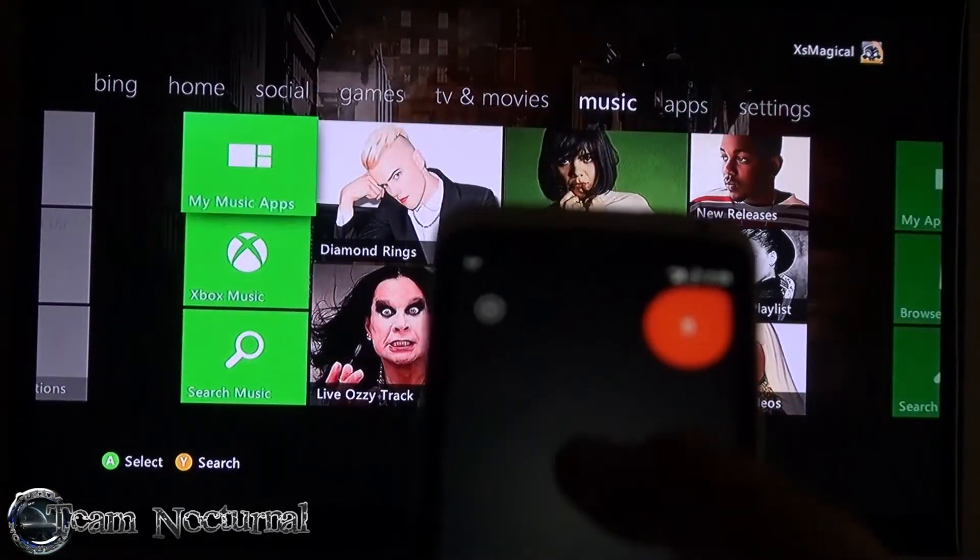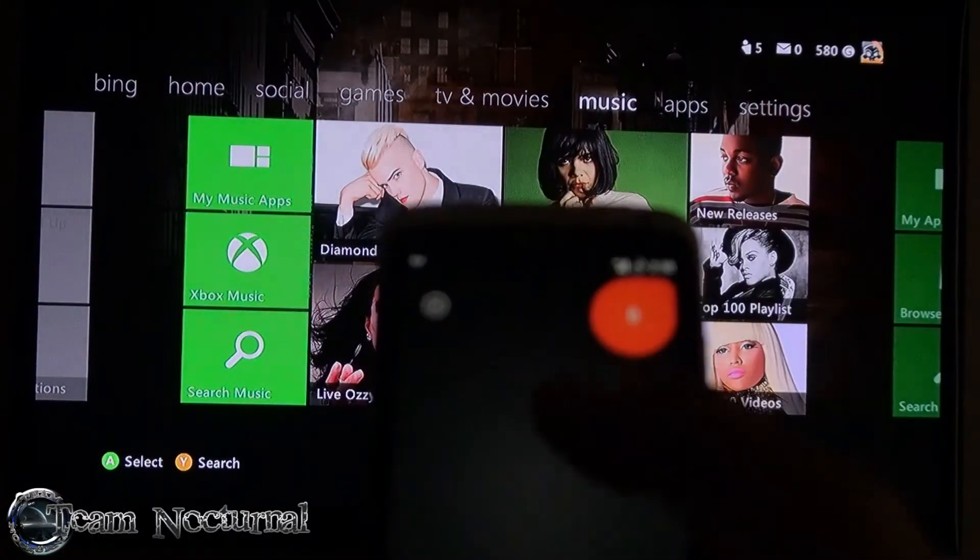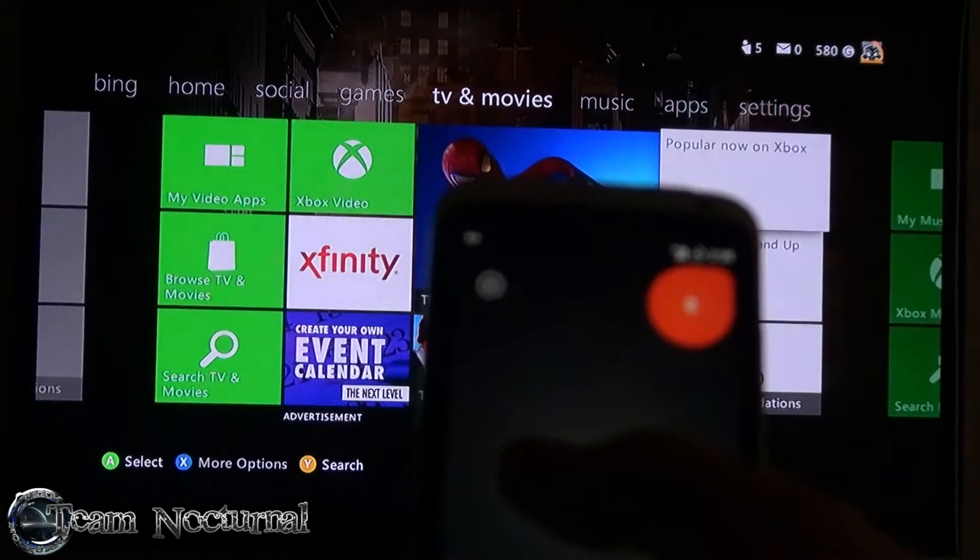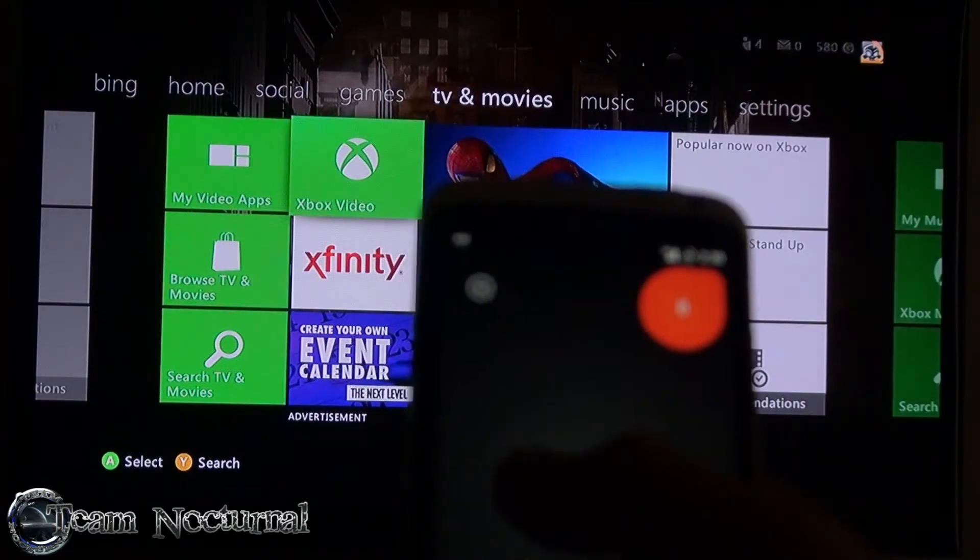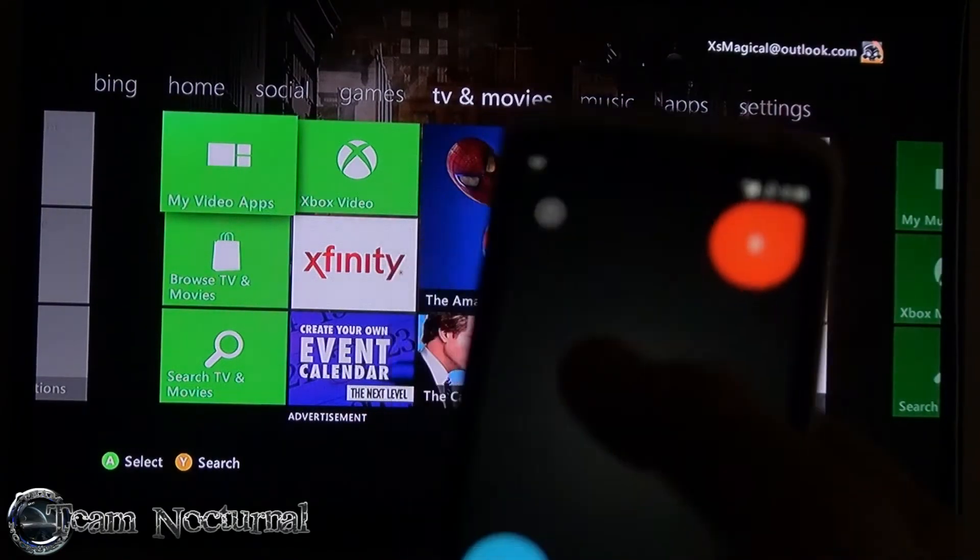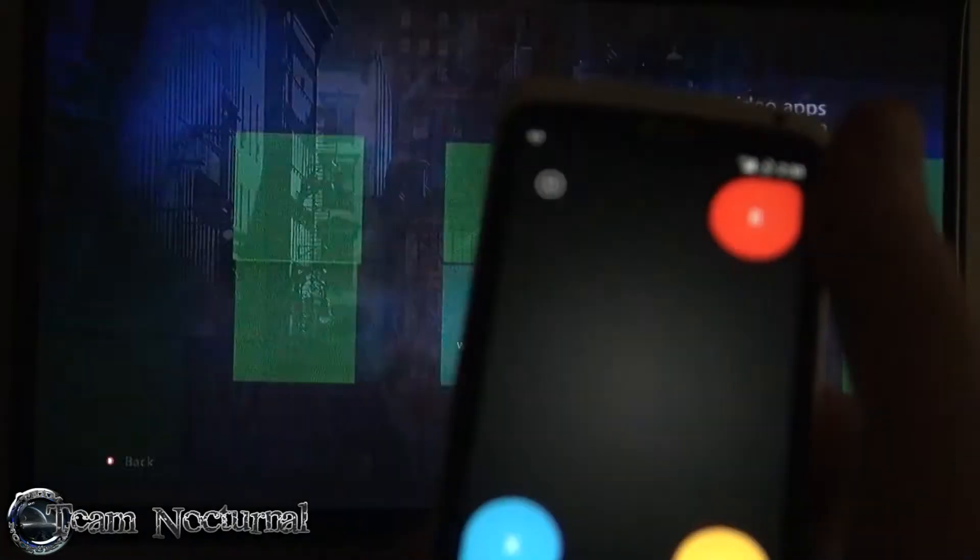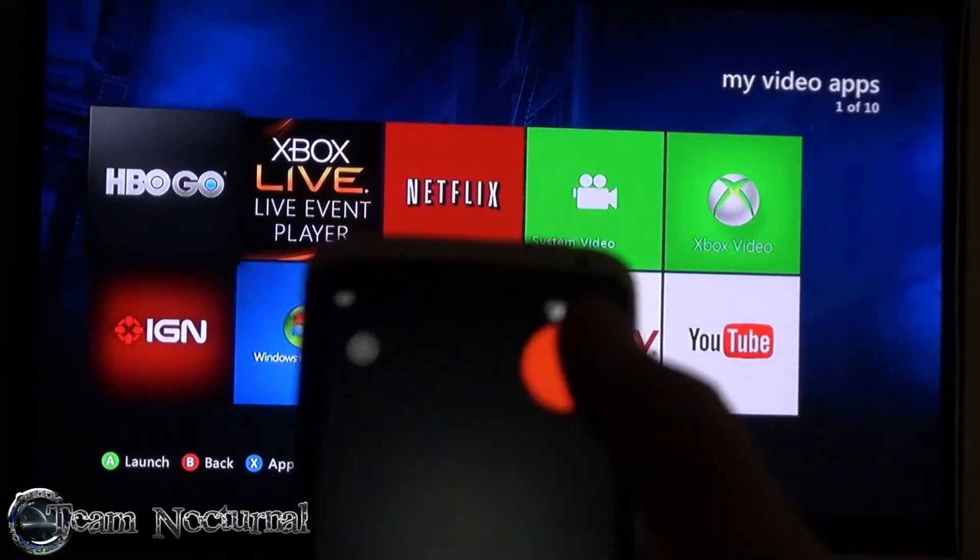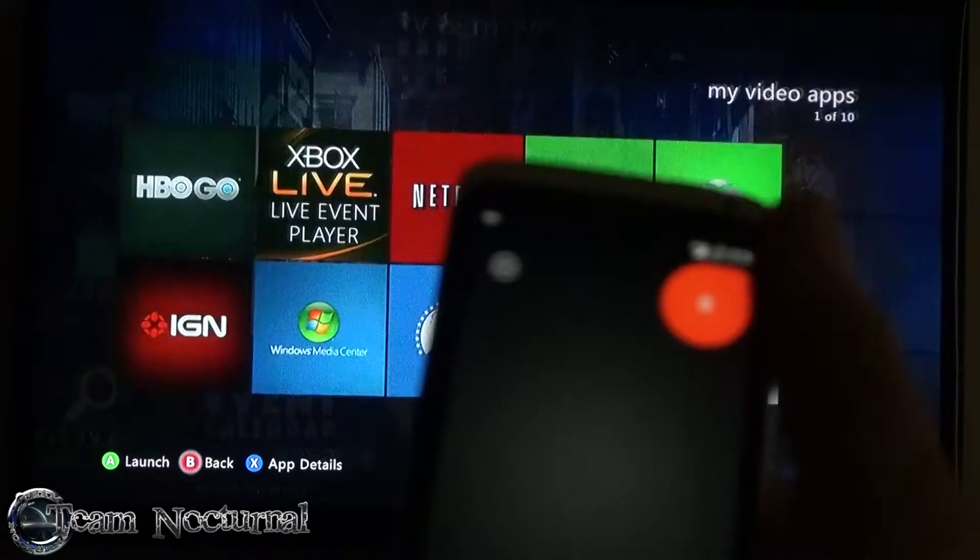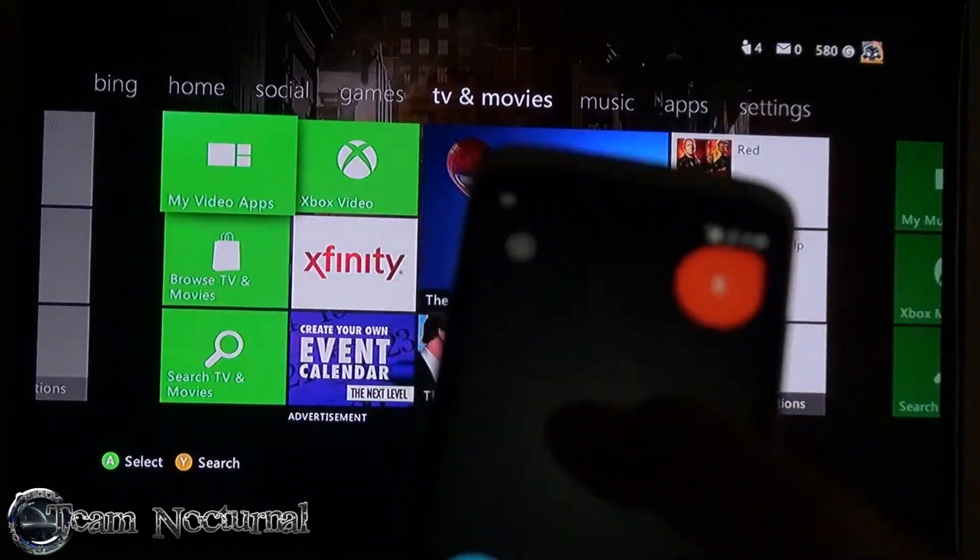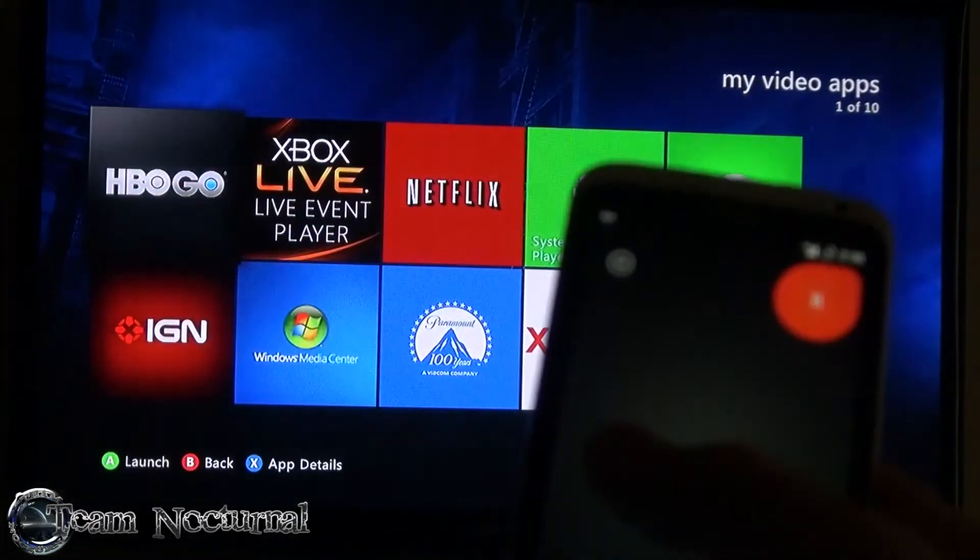You can go in the menus. Let's say go to my applications, go to my video apps. You tap the phone once and it opens up your application. If you want to go back, hit the B on the phone.